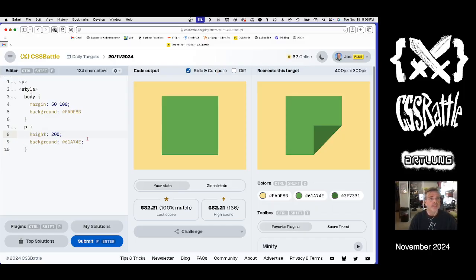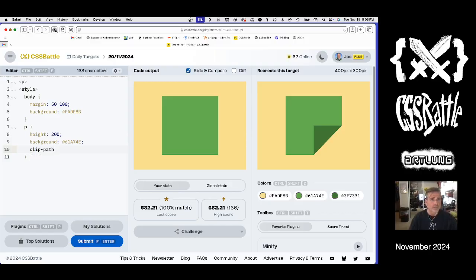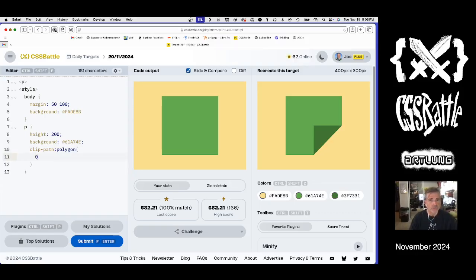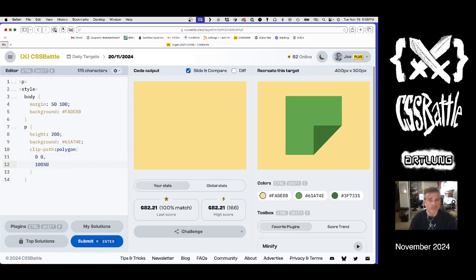And then what if we do a clip path? Which would be 0, 0, top corner. 100% 0, top right corner. So top left corner, top right corner.